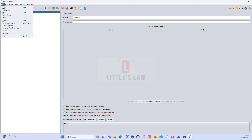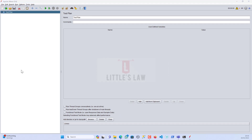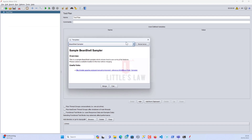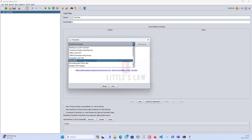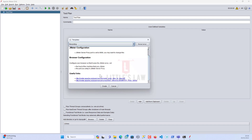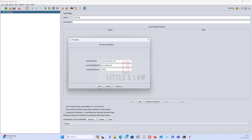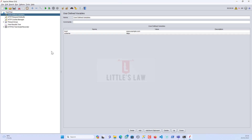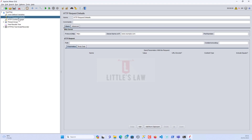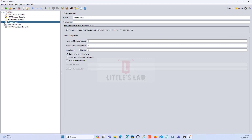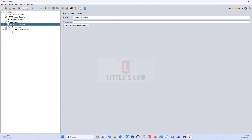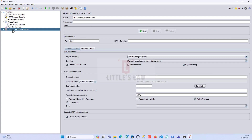I'm going to create a template — an application with a login, a few transactions, and then a logout. I'll choose the recording template and click Create. This will create a template which has the user defined variables, the HTTP request defaults, the HTTP cookie manager, a thread group, a recording controller, a view results tree, and an HTTPS test script recorder. Let me enable this so we can do our recording. The start button and port number are ready.